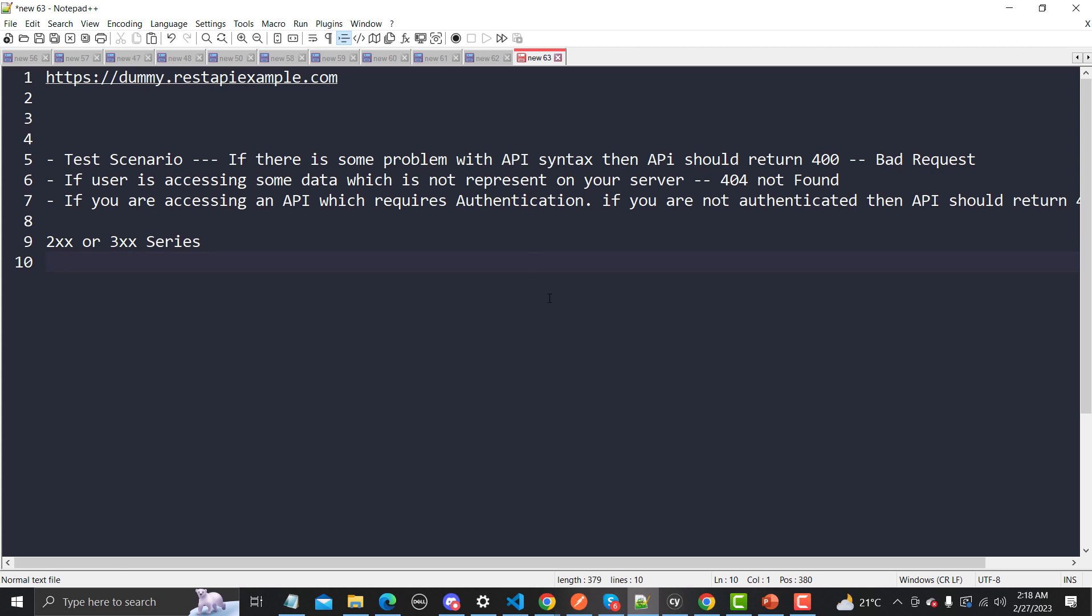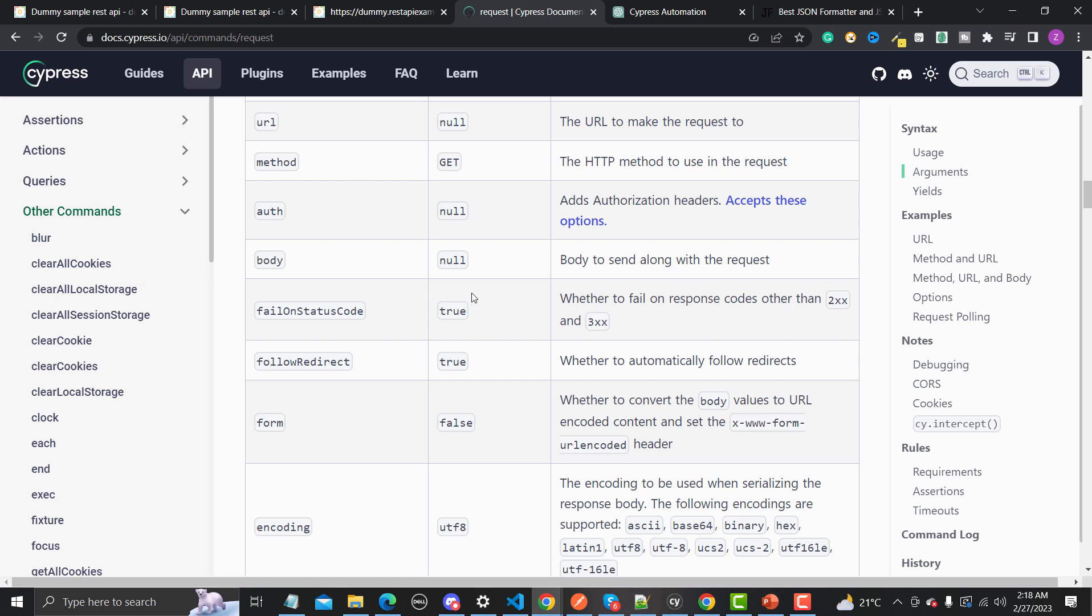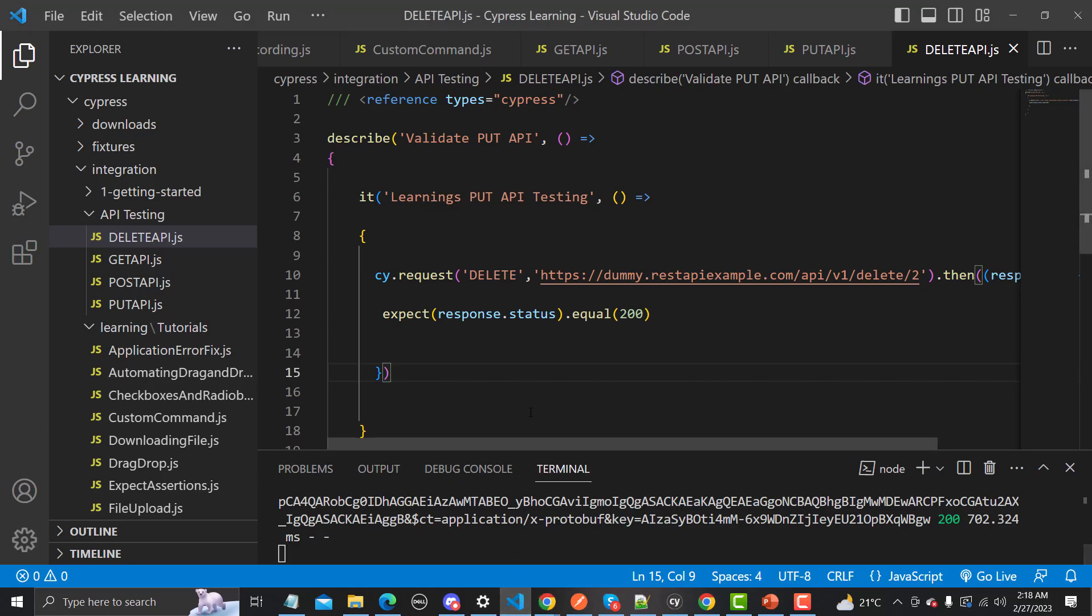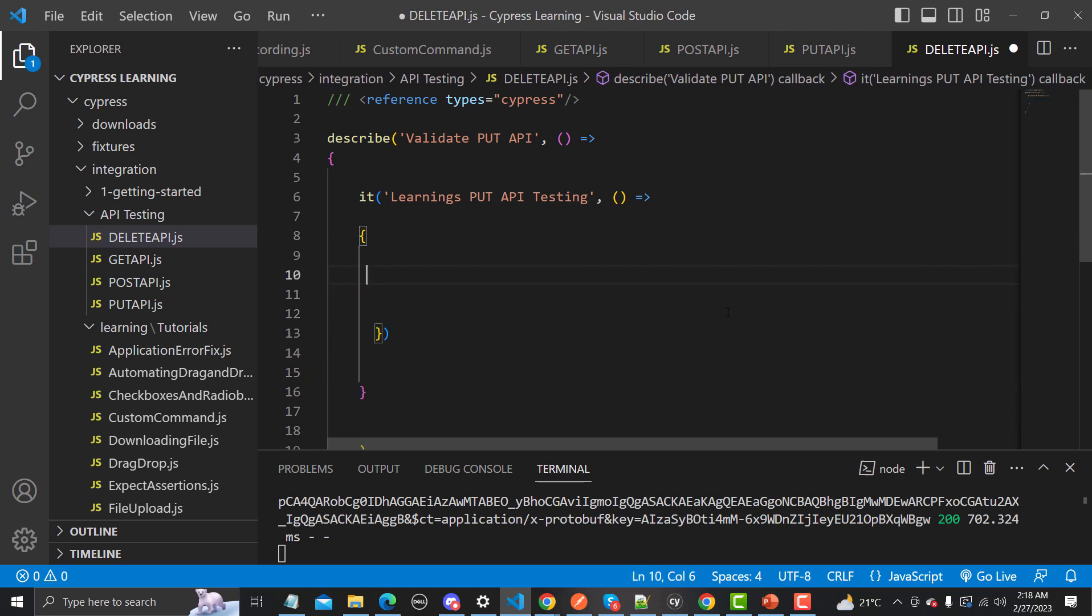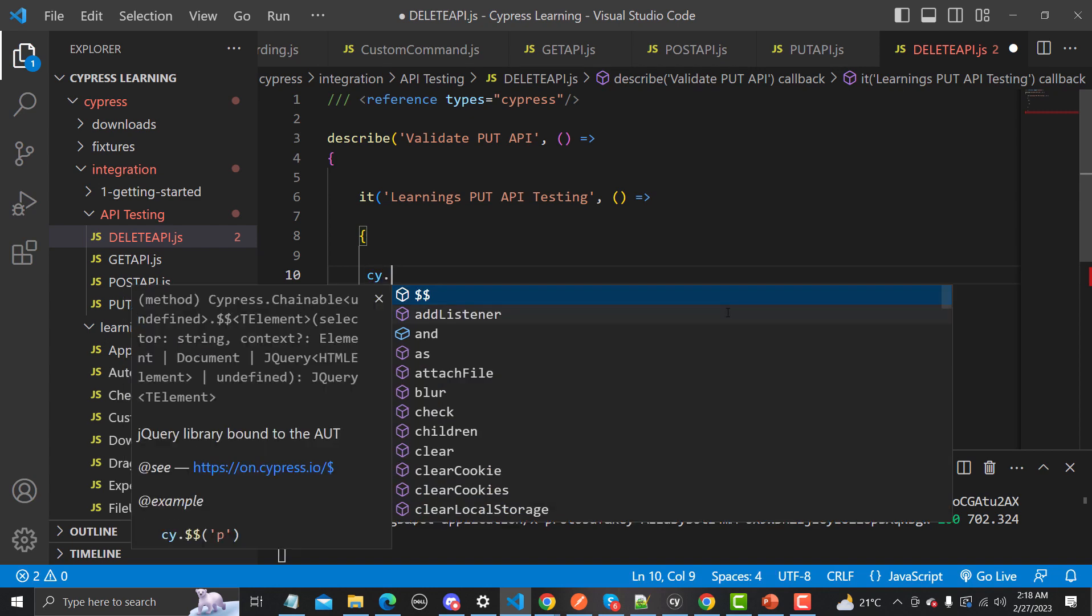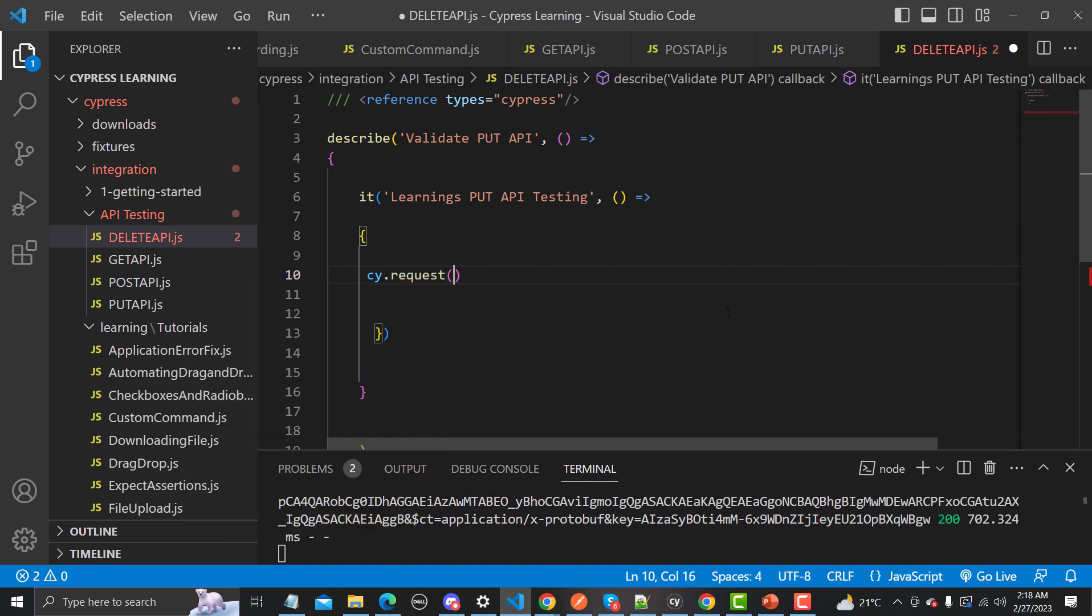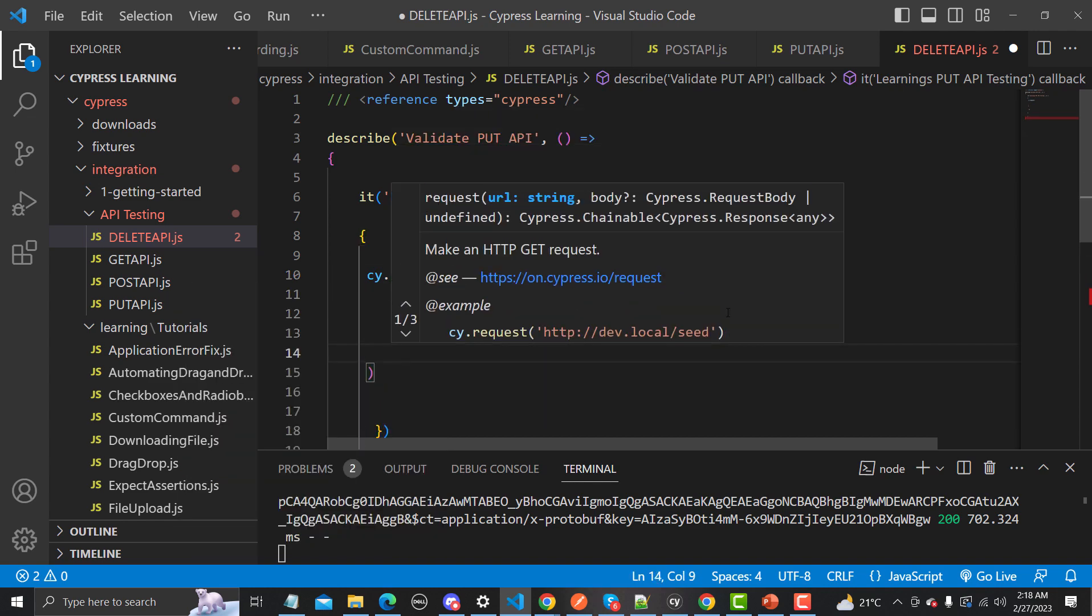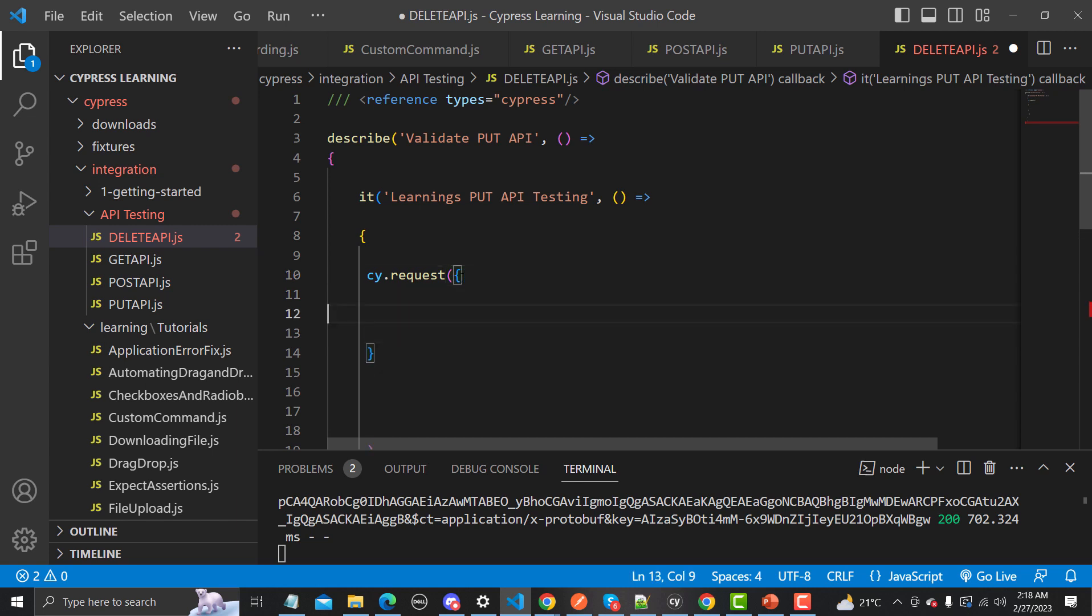Now how we can handle those scenarios? Simply what we'll do is we will provide this failOnStatusCode as false. Let's go to Visual Studio Code here and let's rewrite this code in order to provide the options, because there's no way here in this syntax to provide options. So simply what I'll do is let me remove this one from here. Simply what I'll do is cy.request and inside this request we will be providing our different options. In order to provide the different options here, you need to use curly braces and now you need to define the different things here.